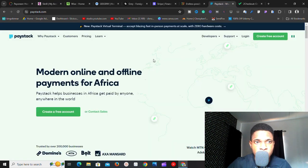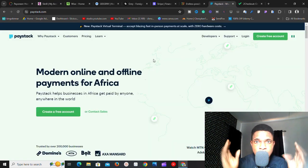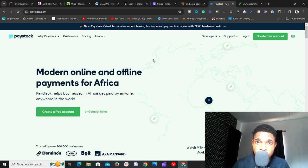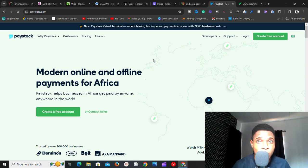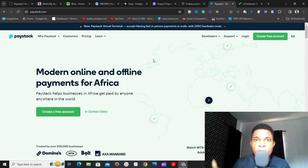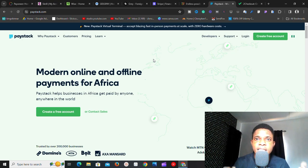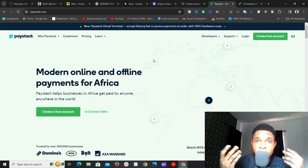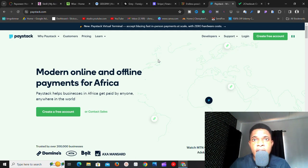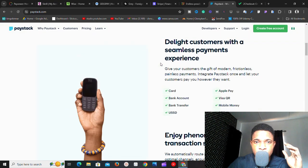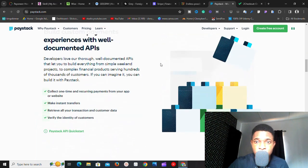The next one is Paystack. Similar to Flutterwave, Paystack does the same thing. If you own an e-commerce website or a mobile app and you're looking for a payment gateway to integrate into your platform, try Paystack. With Paystack, you can take payments from your customers as you need. It is also a fantastic platform to use as a payment gateway.